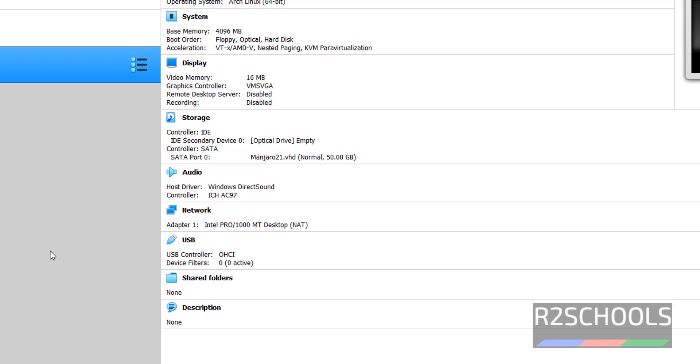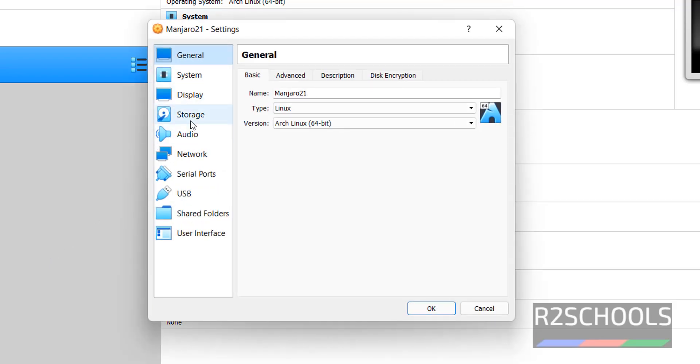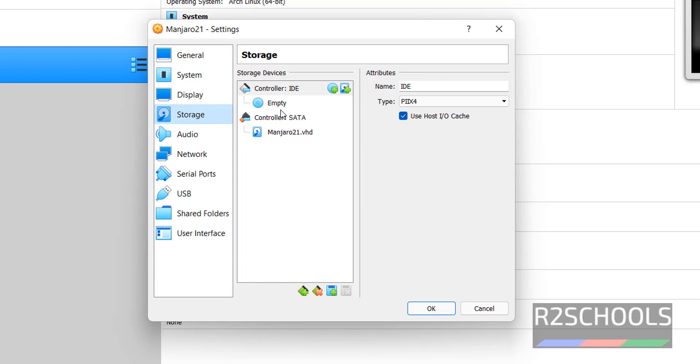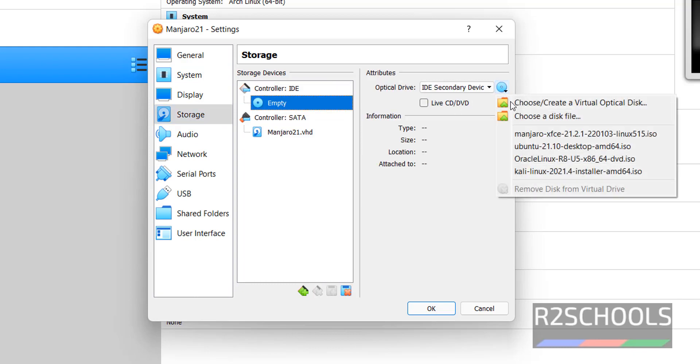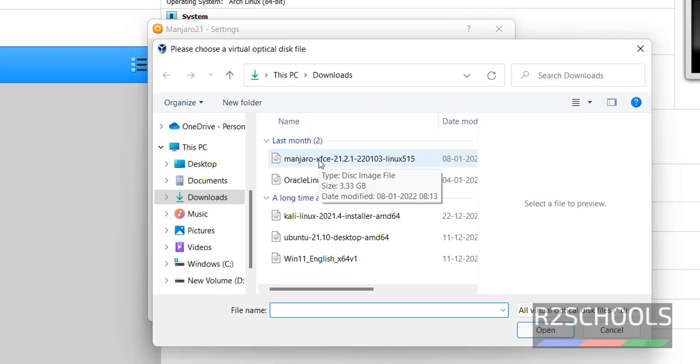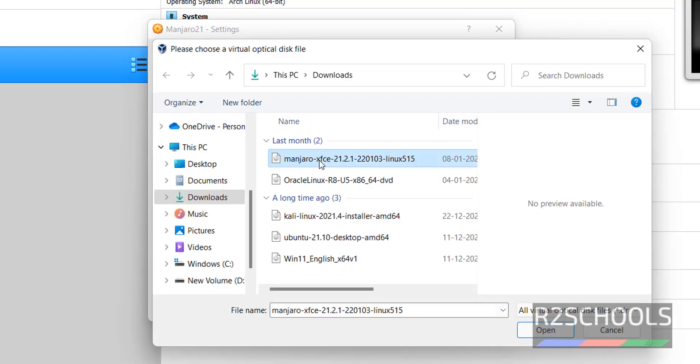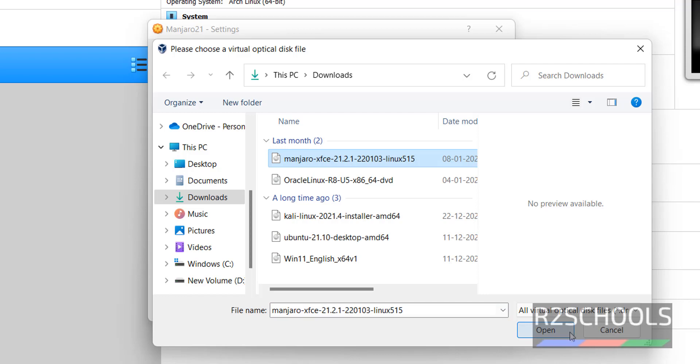But we haven't attached the downloaded ISO. Go to Settings, Storage. Click on this Controller IDE Empty. Then from the drop down, Choose a Disk File. Select the downloaded Manjaro ISO.